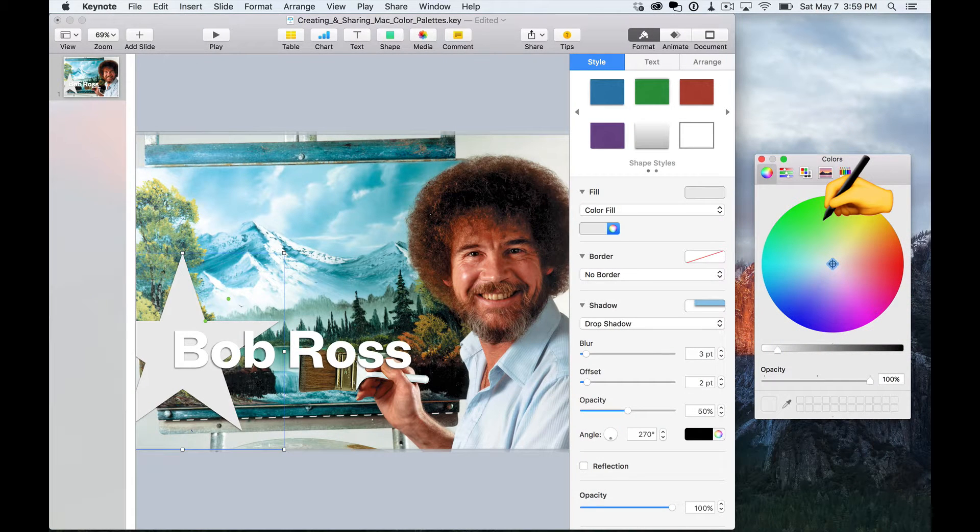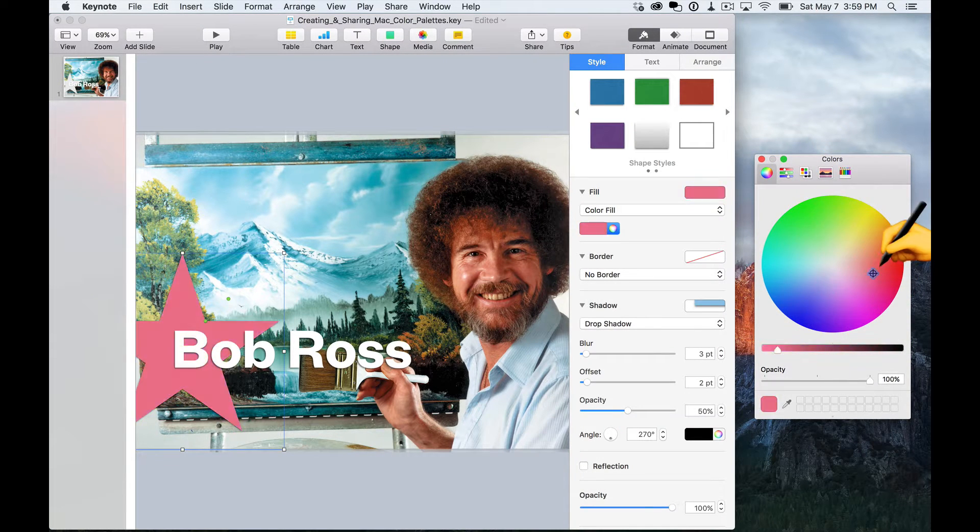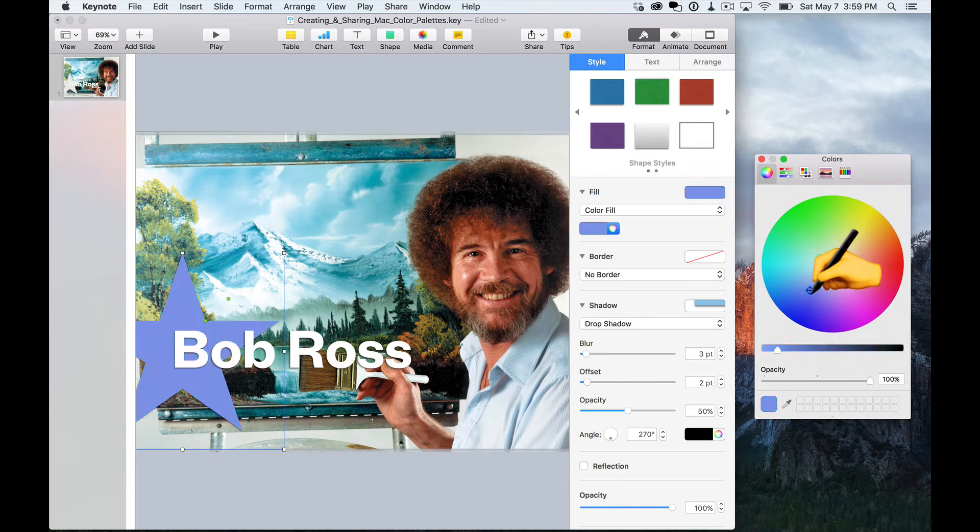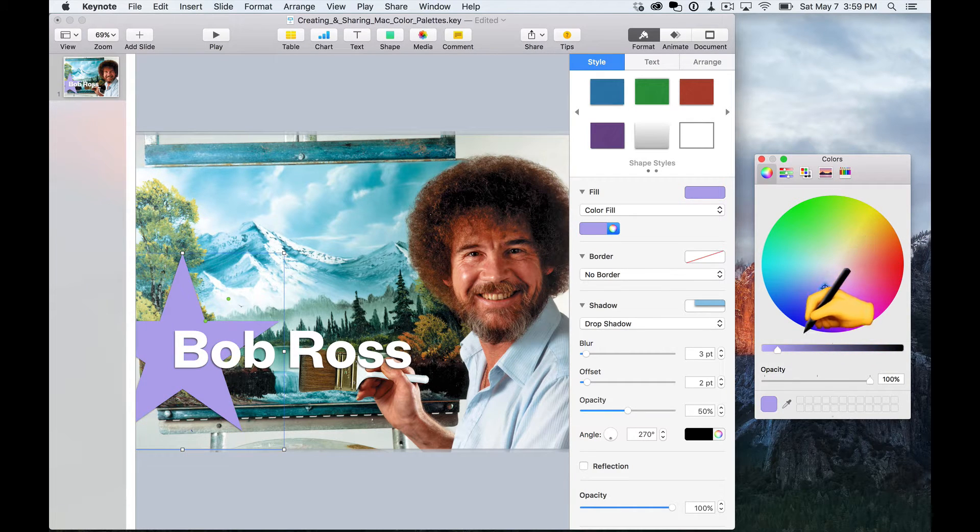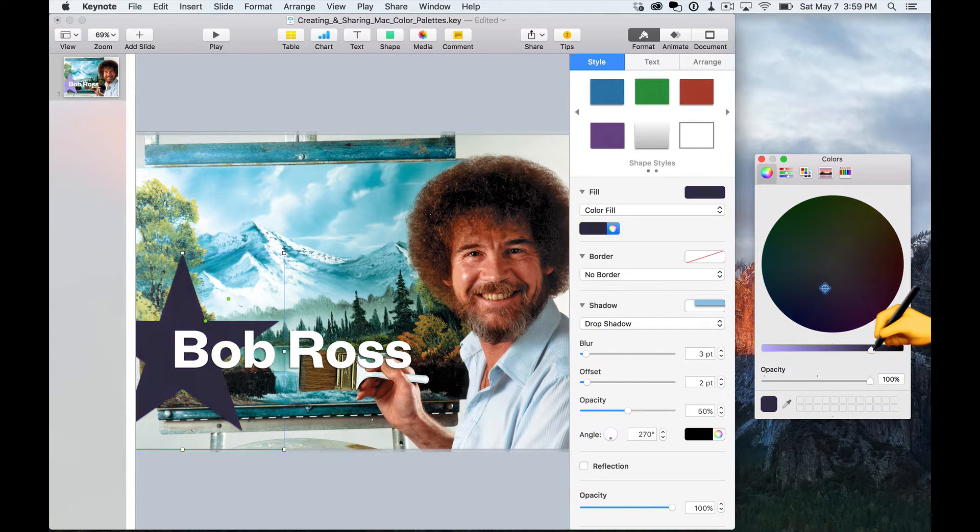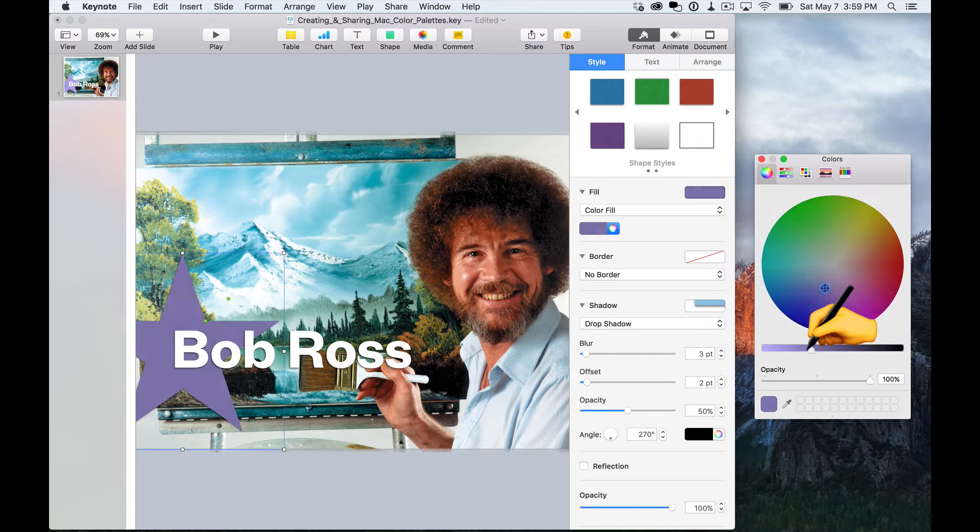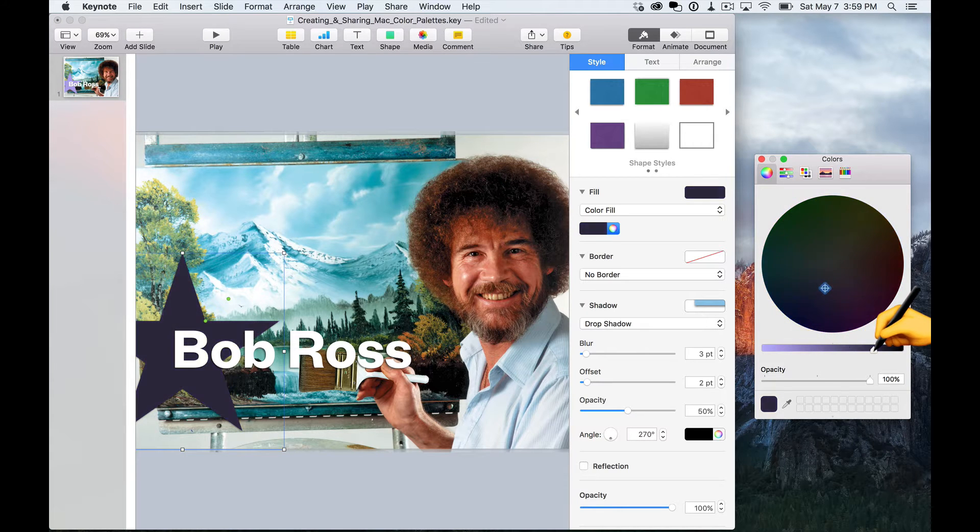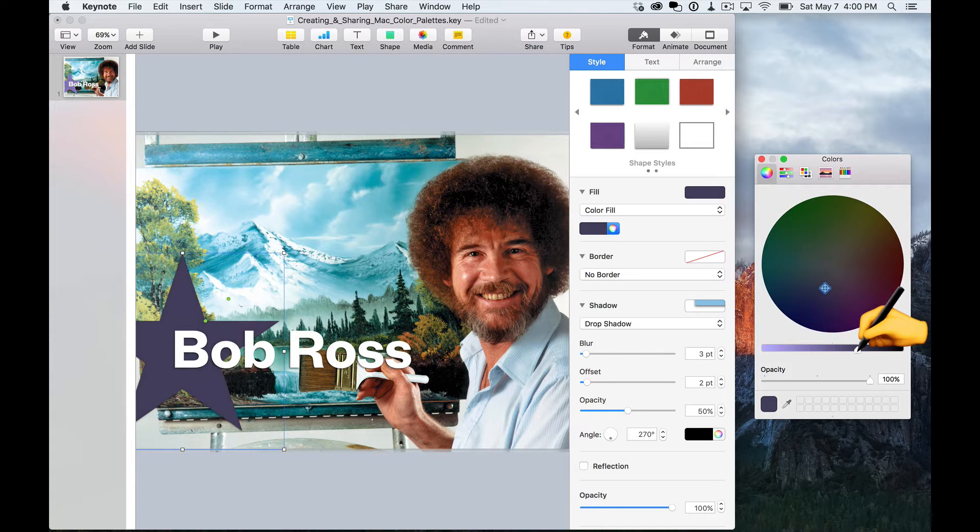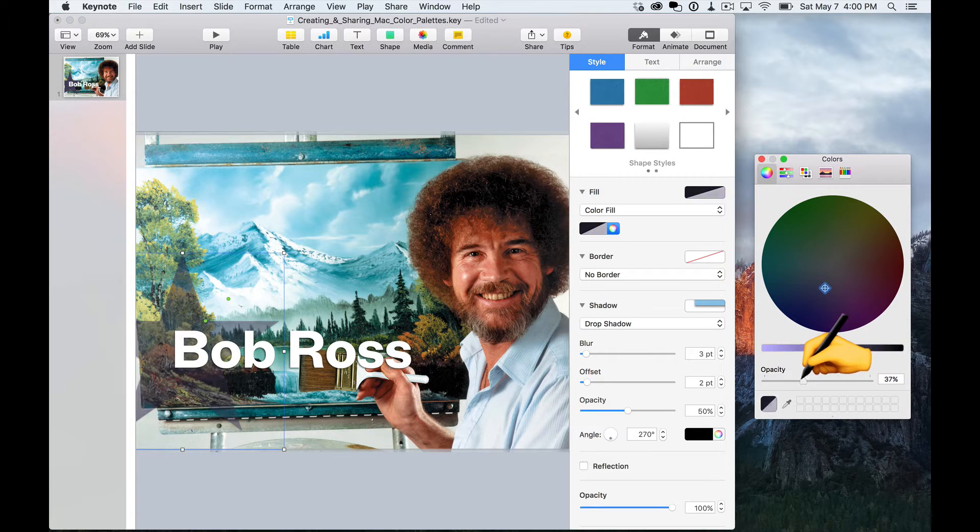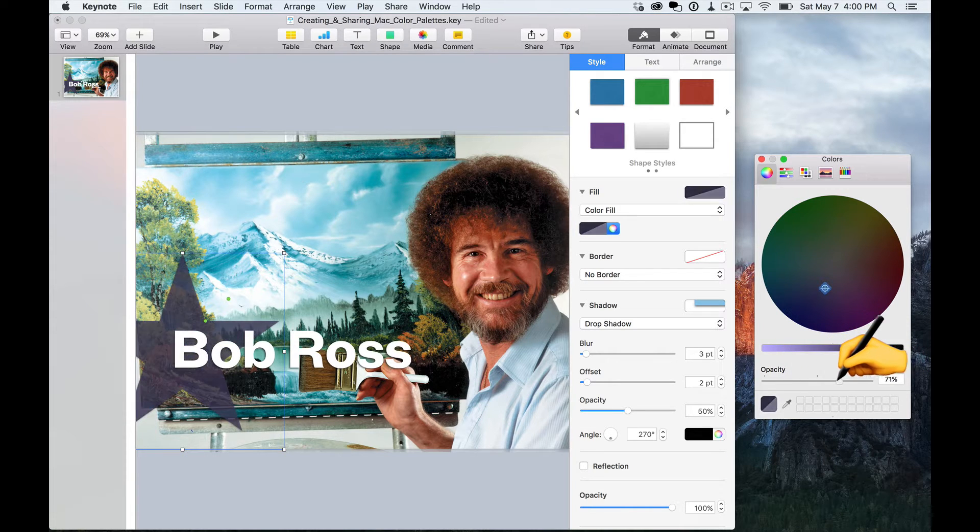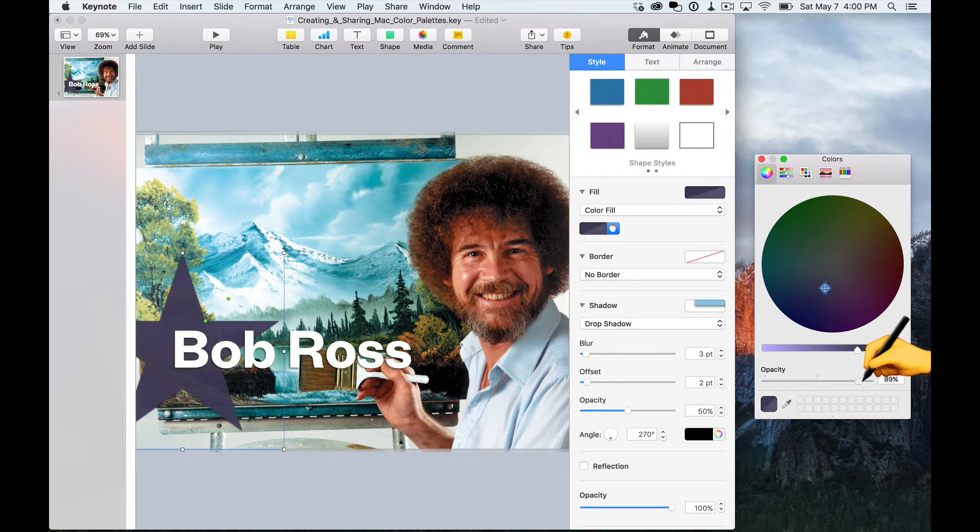The color wheel allows you to fluidly select a color from this nice little colorful wheel here. You can adjust the brightness or darkness of the particular color with this slider. And you can even adjust the opacity of whatever object you have selected with this slider.